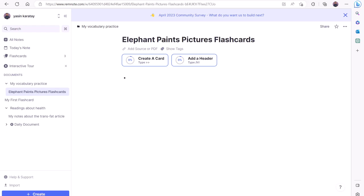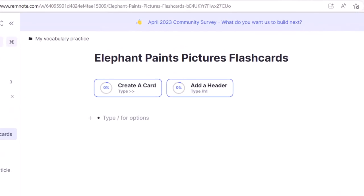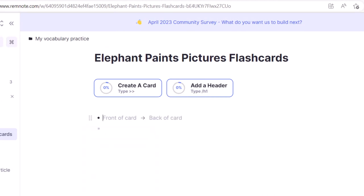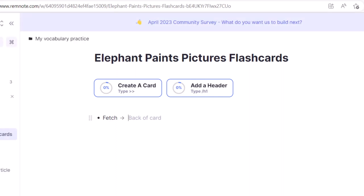Now, to create flashcards, simply place your mouse over an empty line below your title, and click the plus sign, then click Basic Card. This will add a line to your document that says Front of Card and Back of Card. For the front of the card, let's type our first word, fetch. On the back, we will type its meaning, which is bring.